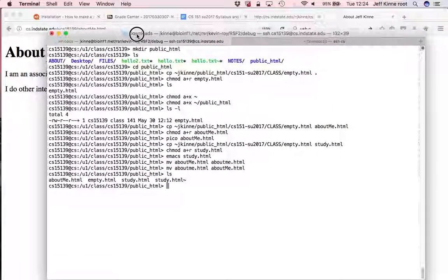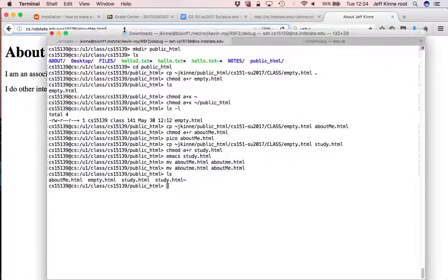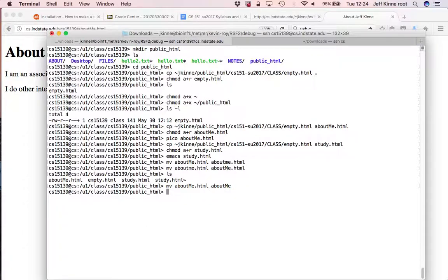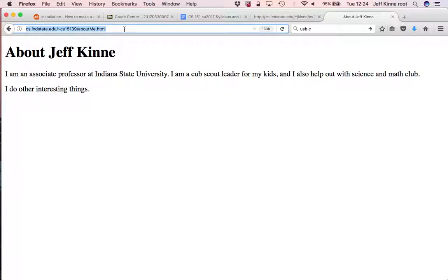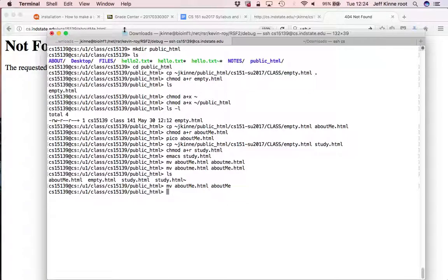What if I just type here, what if I happen to have instead of about me dot html, what if I just called it about me? And I try to load about me dot html. Well, that's not going to find it because it has to be exactly correct.